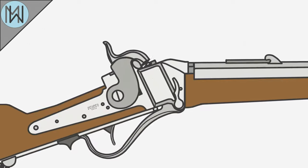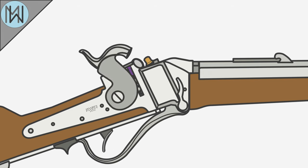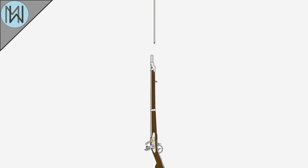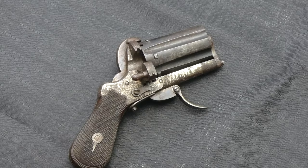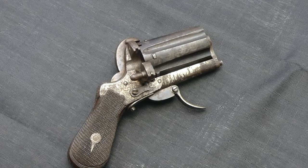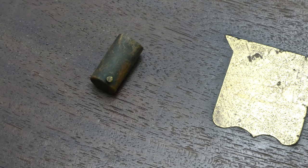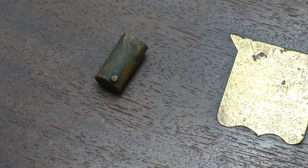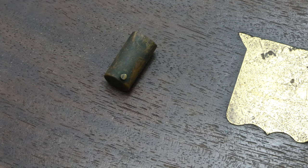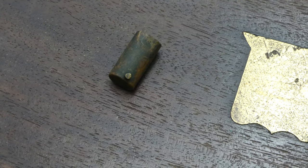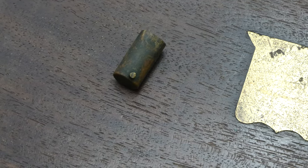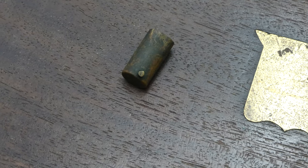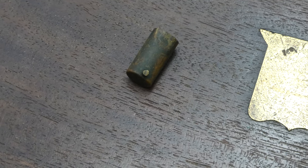No messing around with percussion caps, no pouring powder down a barrel, altogether a much easier type of ammunition to use. It offered other significant advantages as well. None of the components were exposed to the elements, all being safely encased in a metallic cartridge, and thus they were protected from adverse environmental conditions.